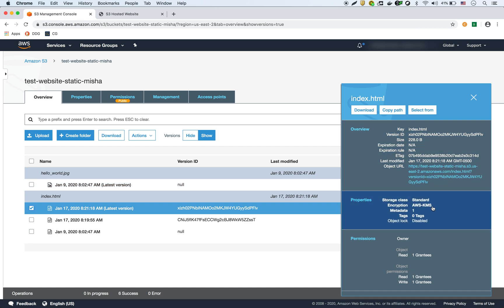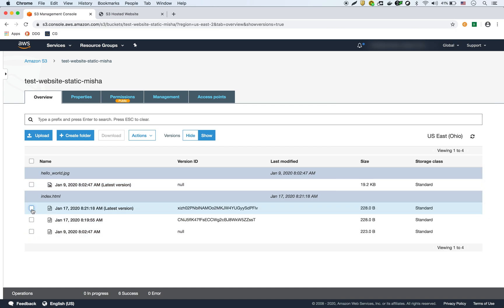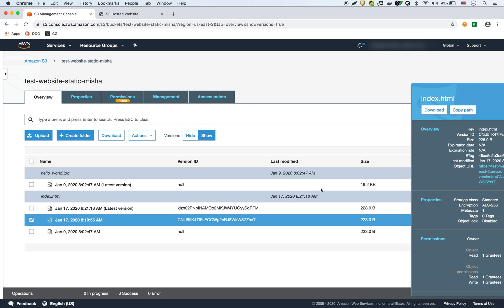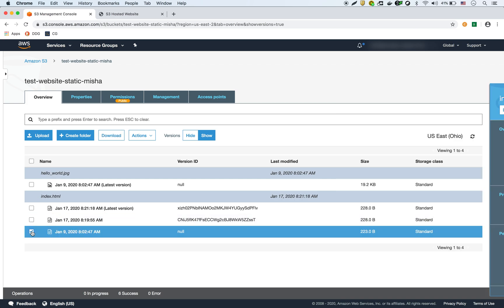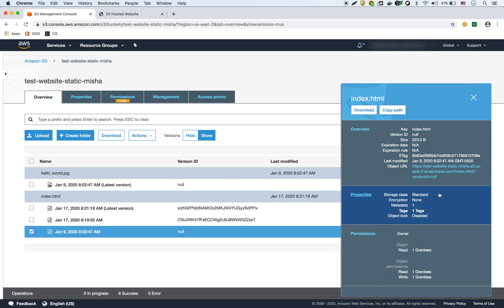And if I look here, it's shown KMS. So this version of the file is KMS encrypted. This version of the file is AES-256 encrypted. And the original version is not encrypted at all.